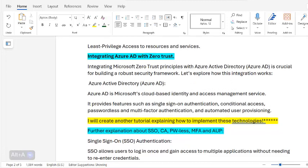Integrating Microsoft Zero Trust principles with Microsoft Azure Active Directory is crucial for building a robust security framework. Azure AD is Microsoft's cloud-based identity and access management service.